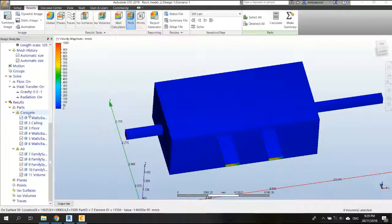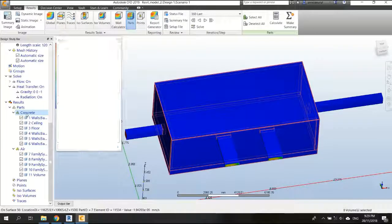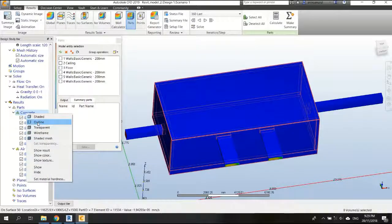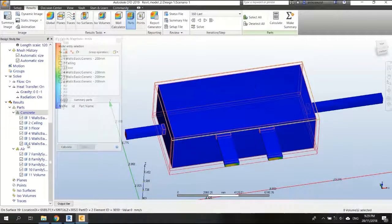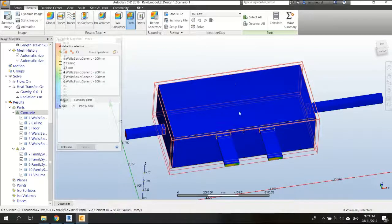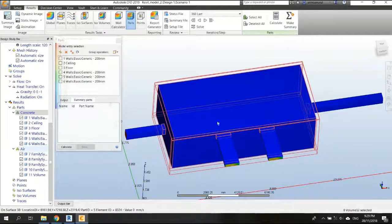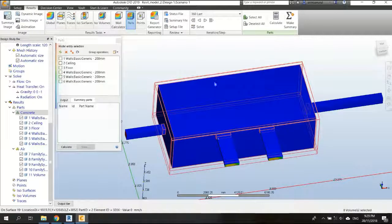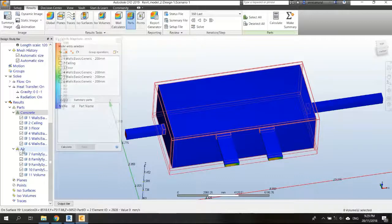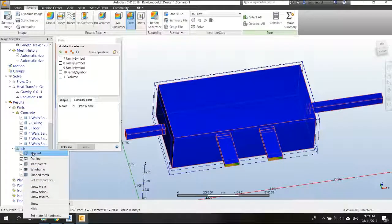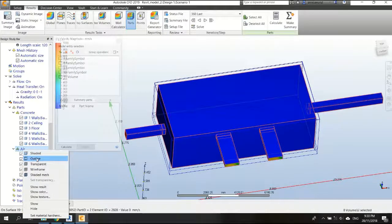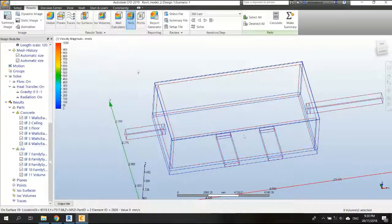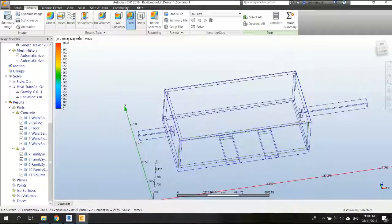Okay, so first, in the concrete part, I click on this and I choose outline instead of shaded so later on I can see my plan, my result plan. And also for the air, I will choose outline as well.